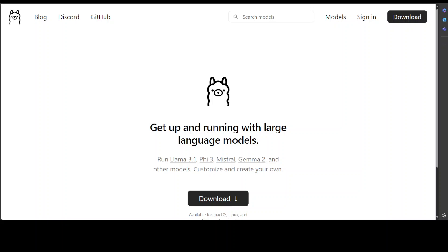I already have done heaps of videos where I've shown you how to install Ollama locally on Windows, Linux, and Mac. But in this video, I'm going to share with you another tool which is an open source simple Python script that lets you manage Ollama models locally.